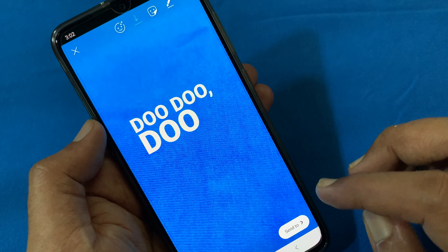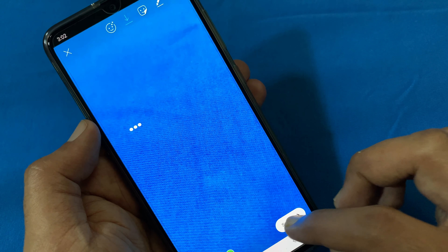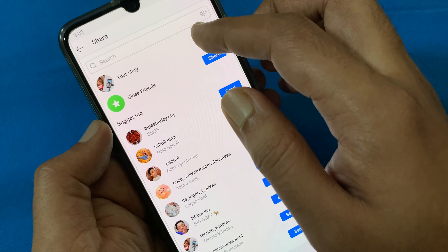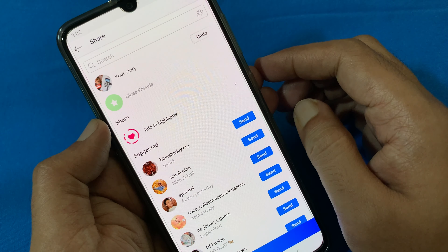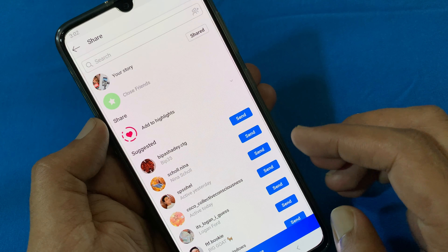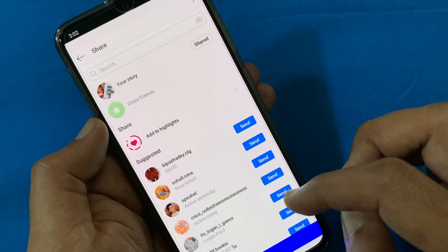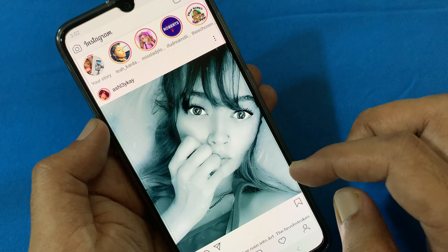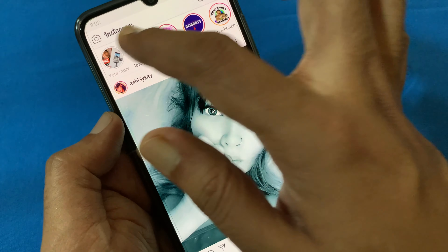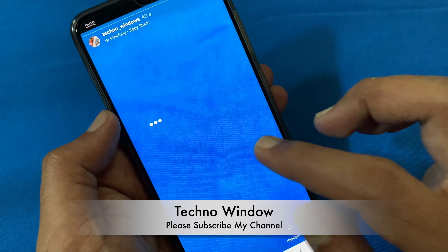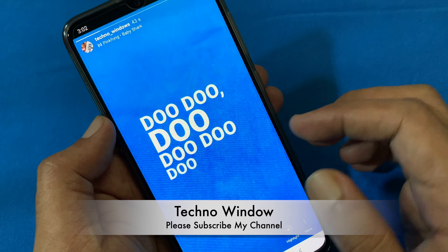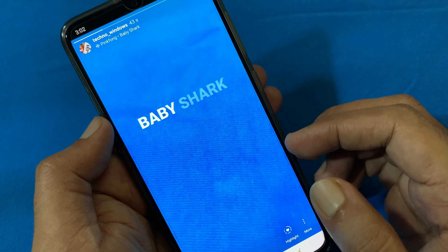When music is added, tap send to and tap share. That's it — music added with lyrics on Instagram stories. These are the steps to add music and song lyrics to Instagram story. It's now available in India.